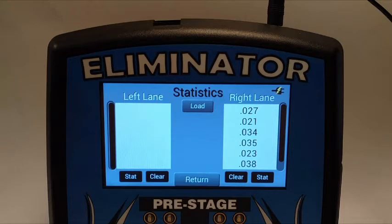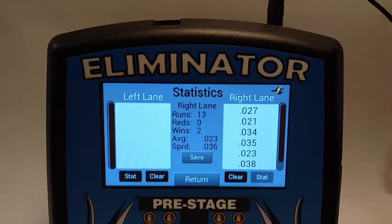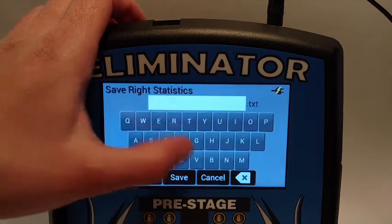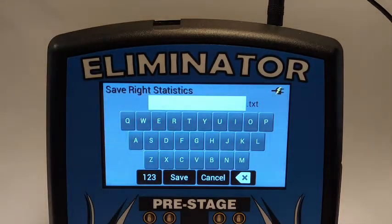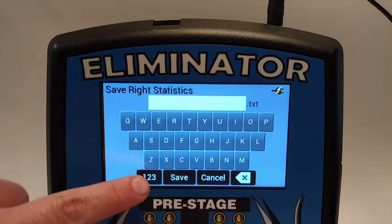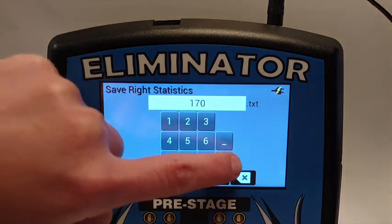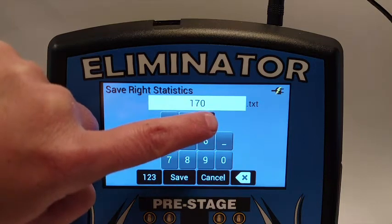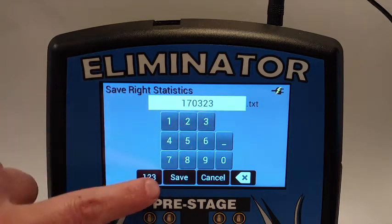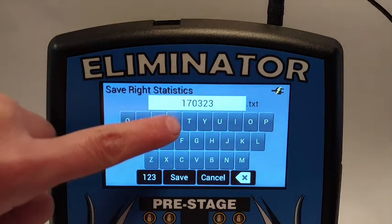Statistics files can be stored on the NextGen so that you can look back on old practice sessions and compare new sessions to old. To save statistics files, touch the stat button in the lane that you want to save and then touch save. You will be prompted to enter a name for the statistics file — typically the date and a letter to indicate lane — but anything 8 characters or less will work. Touch save to store the file.